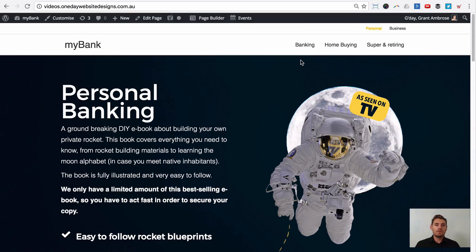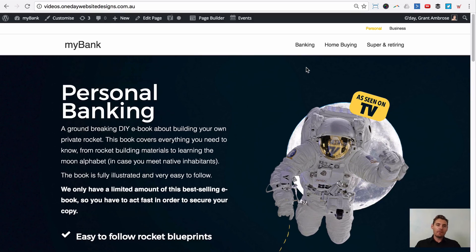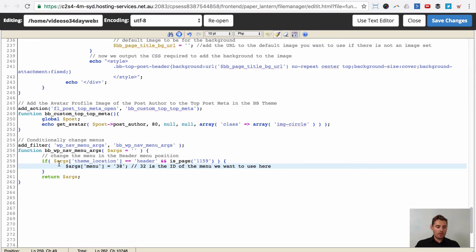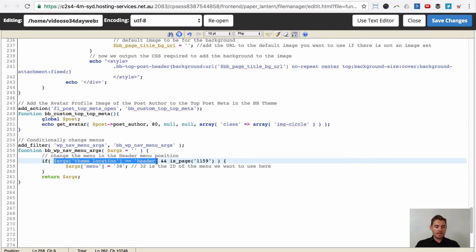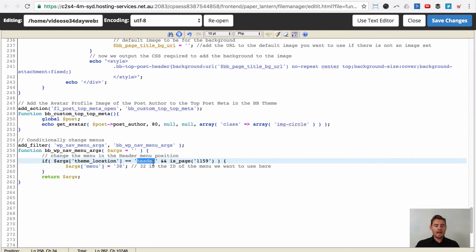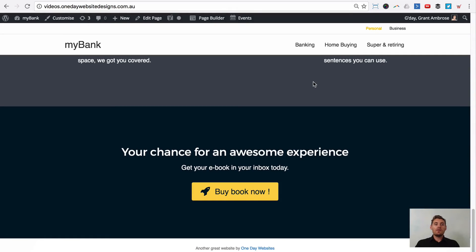Have a play with the different conditionals — you could change this menu based on whether your user is logged in. And if you go back to the code, it checks if the theme location is the header, which works for the Beaver Builder theme, but you could change that to a different location in your theme. So there you have it.